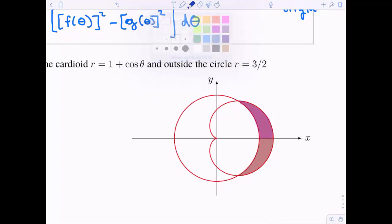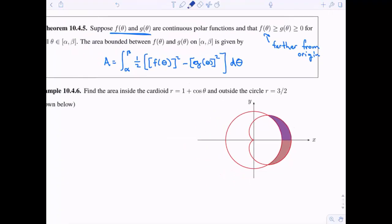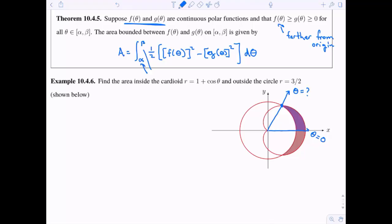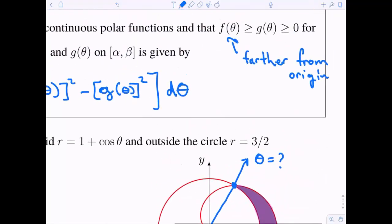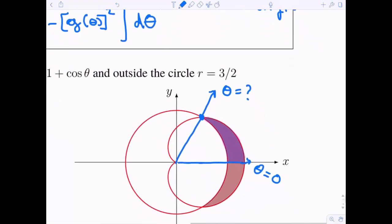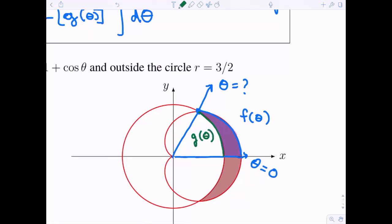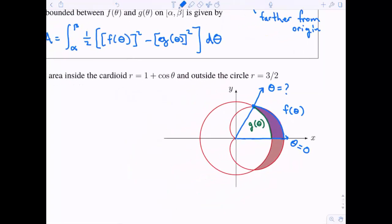I'm going to notice that the shaded region is one half of the total area, so I'll figure out the area of half of this region and then double it. The area goes from theta equals zero to theta equals something — I need to know where these functions intersect to find my beta value. The farthest function from the origin is the cardioid, one plus cosine theta, and the inner function g of theta is the circle three halves.